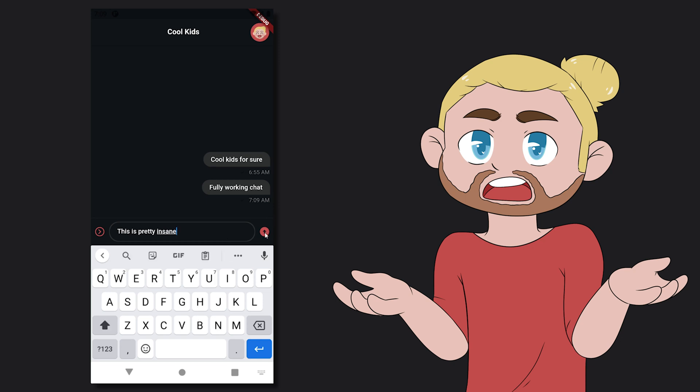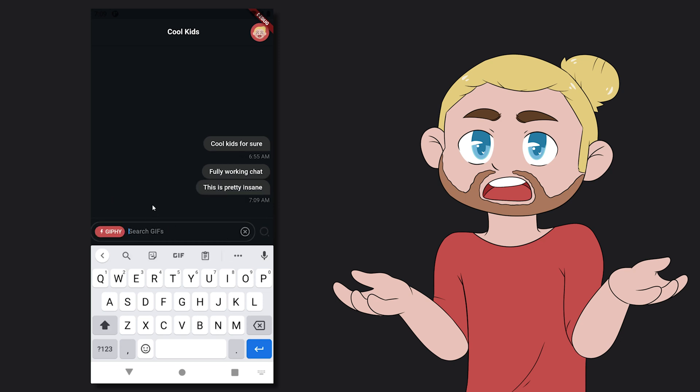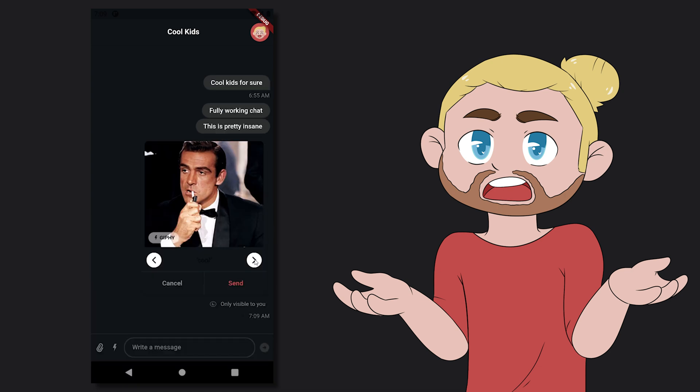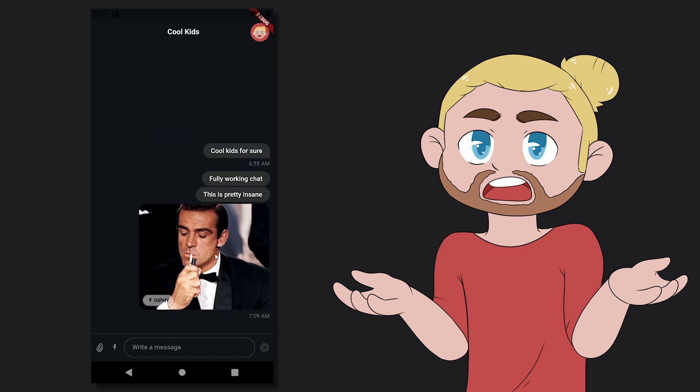Have you ever wondered how you can build a fully featured chat application? Similar to what we have here where we have a channel for cool kids and we can write messages as well as add files and things like GIFs.